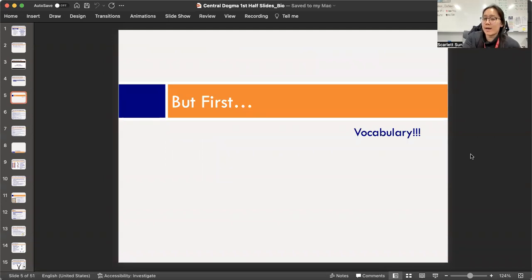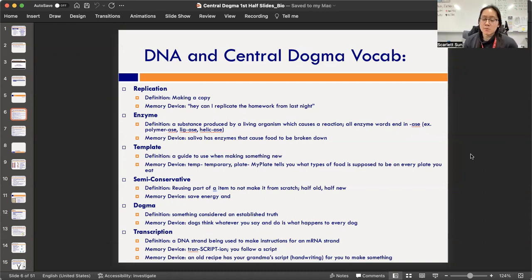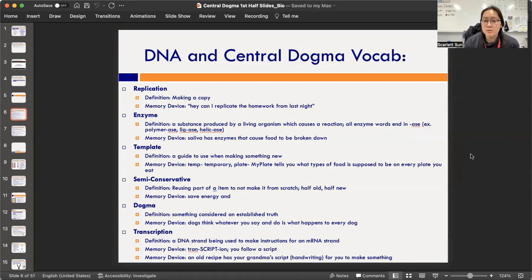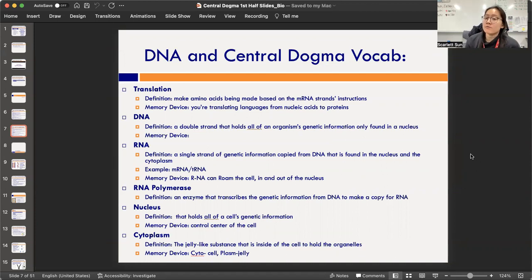There's a lot of vocabulary for this unit. From the first list, you're required to write down two terms — it can be replication, enzyme, template, semi-conservative, dogma, or transcription. The last two are the most important, but you should recognize the top ones. Then there's a second slide — pick two more from that list. Your vocab box should total four vocab terms with four definitions. Pause and write your two from each list.